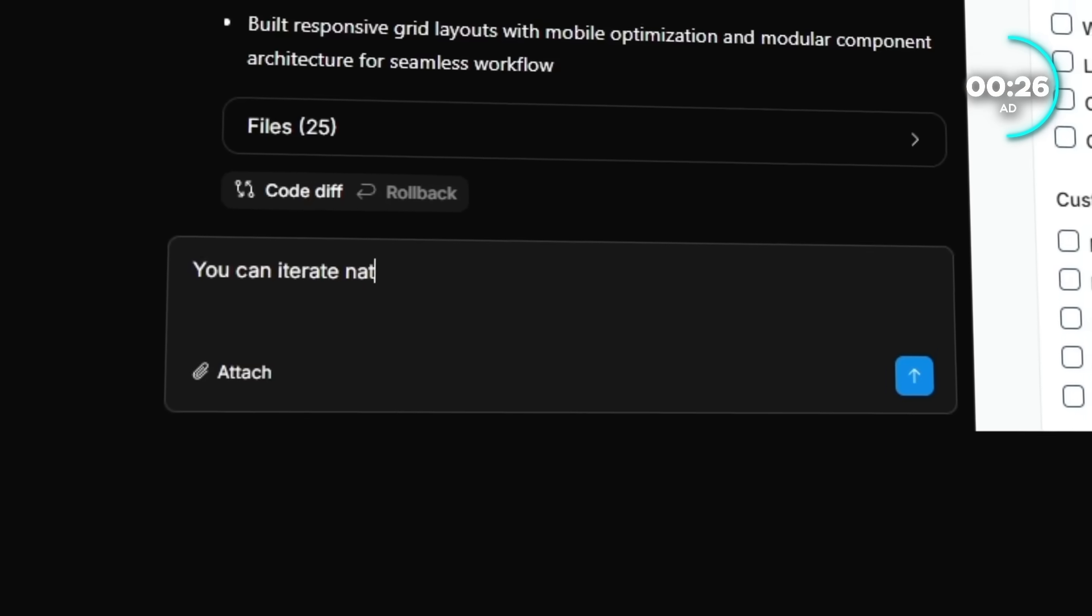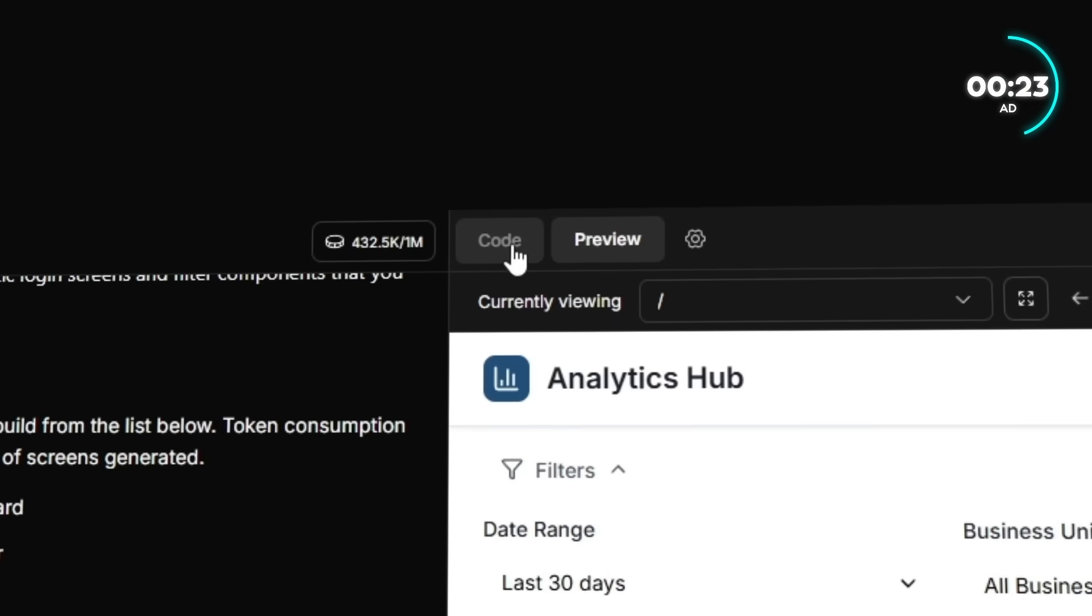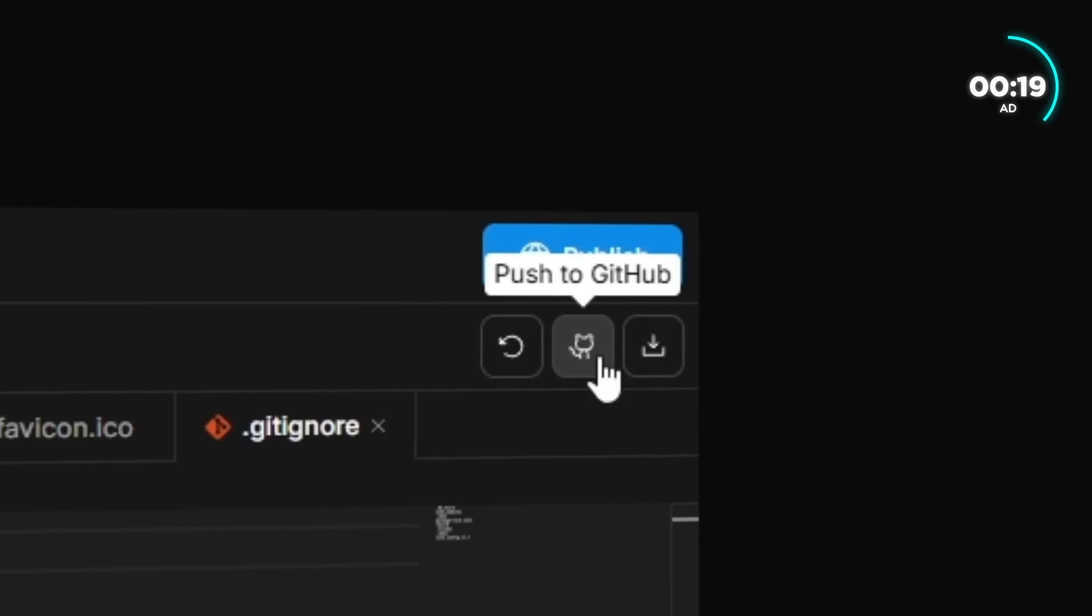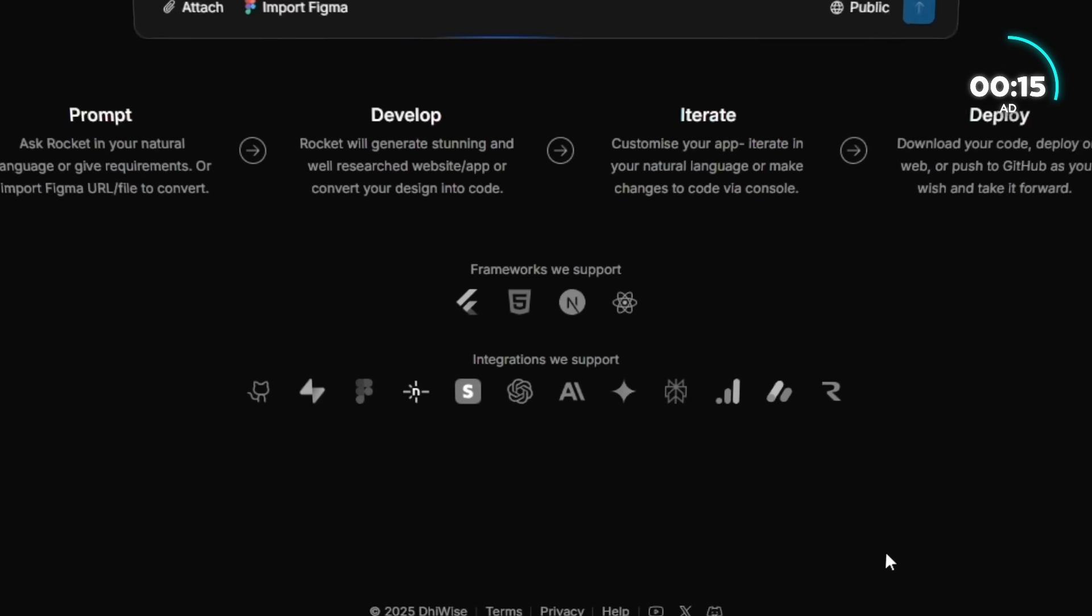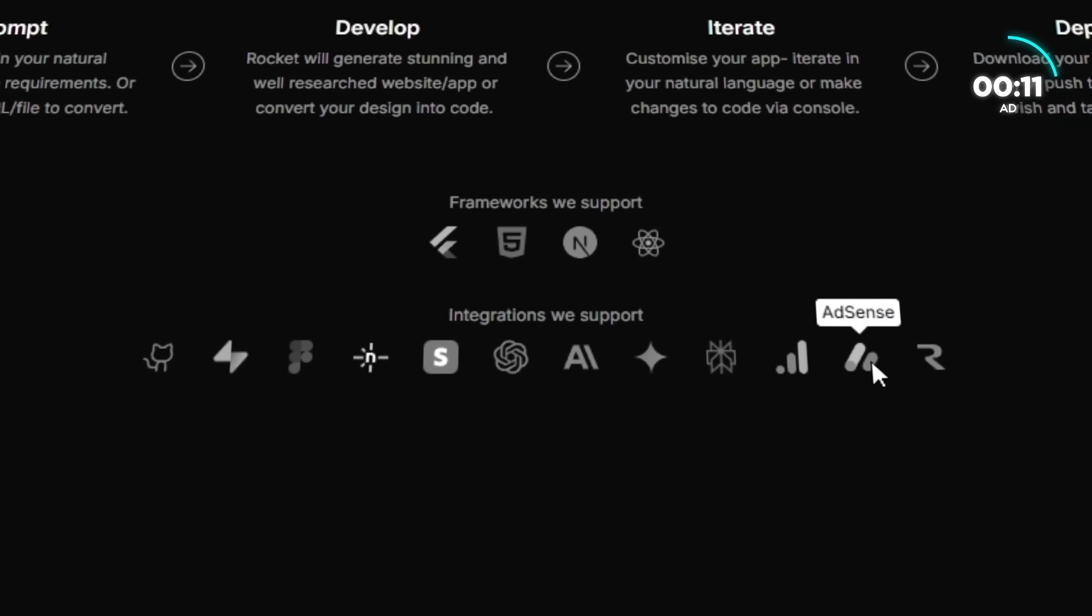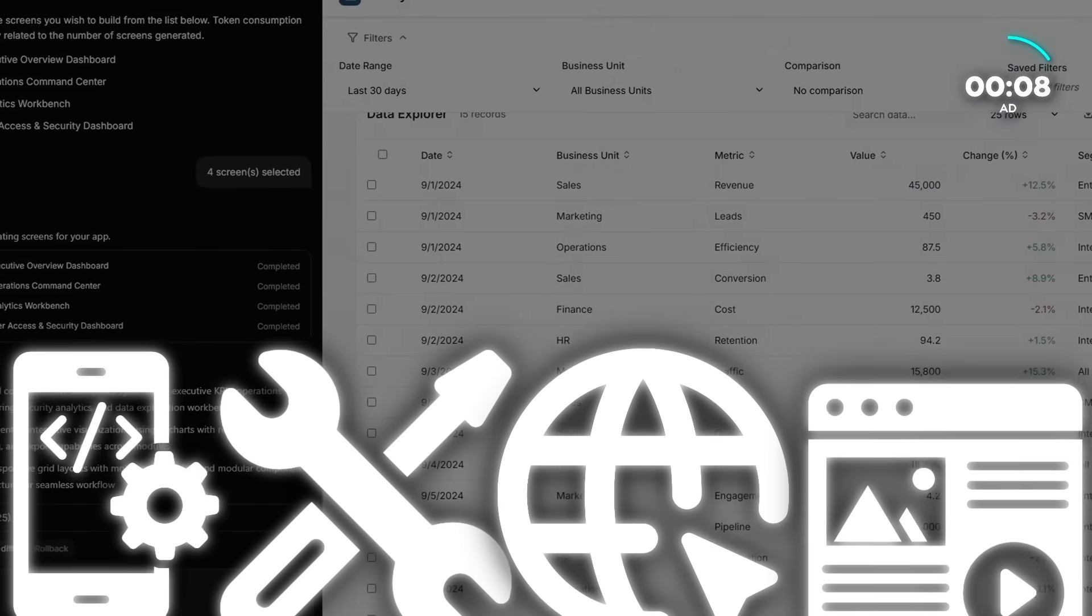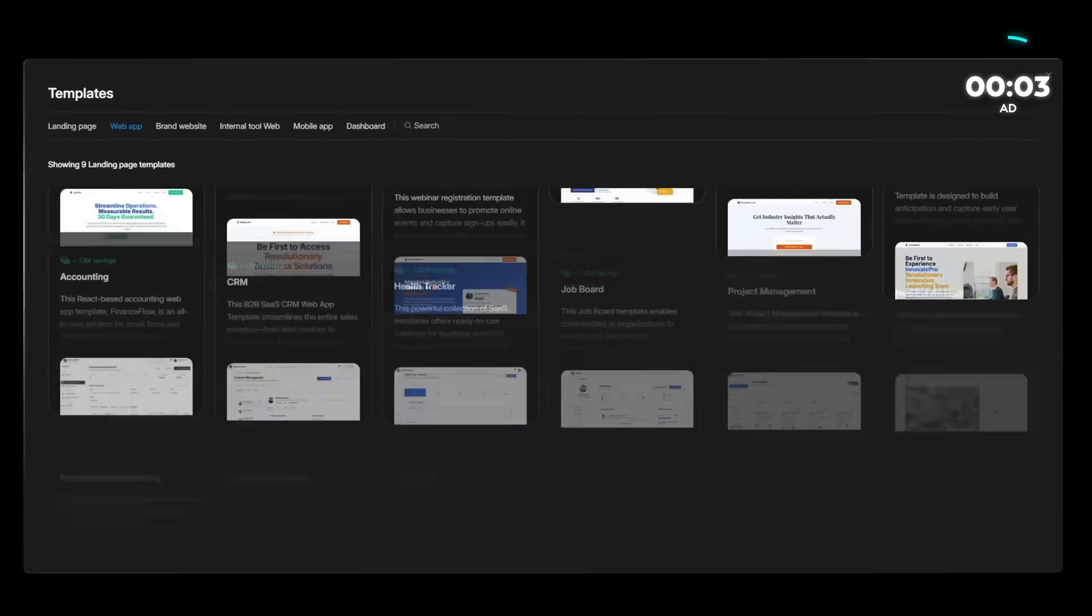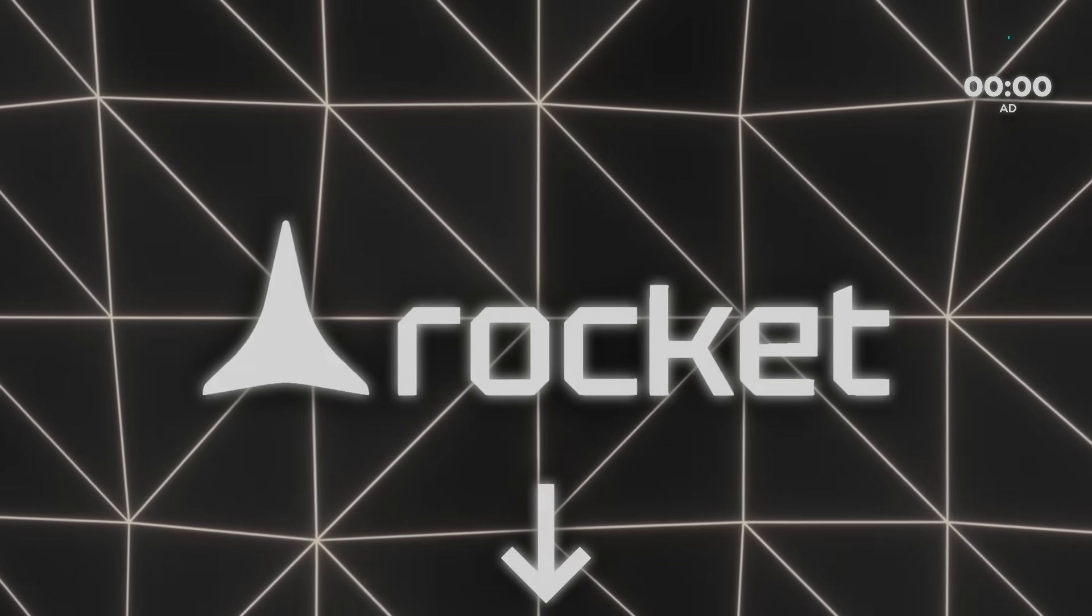And it doesn't stop there. You can iterate naturally by asking for changes, or jump into the console to tweak code directly. Want to deploy? Download the project, push it to GitHub, or launch on the web right away. Rocket even handles the backend automatically with things like Stripe and databases wired up out of the box. Whether it's a web app, internal tool, mobile app, or landing page, Rocket gets you from vision to live product faster than anything else I've seen. Try it free today. The link's in the description.